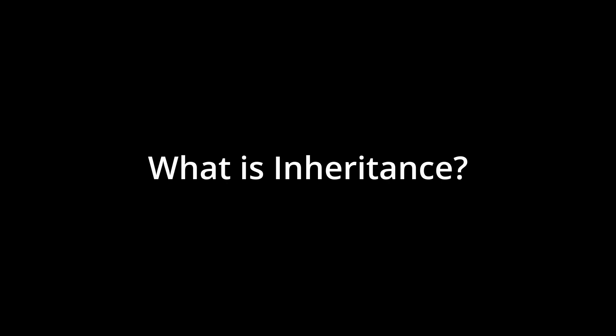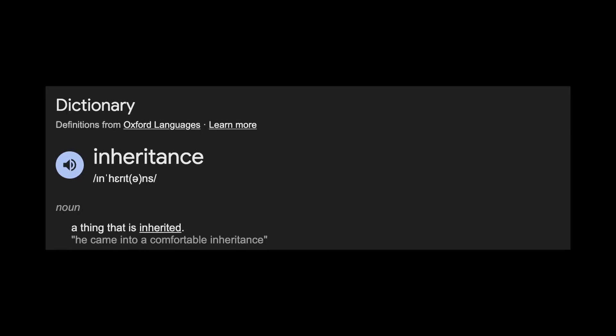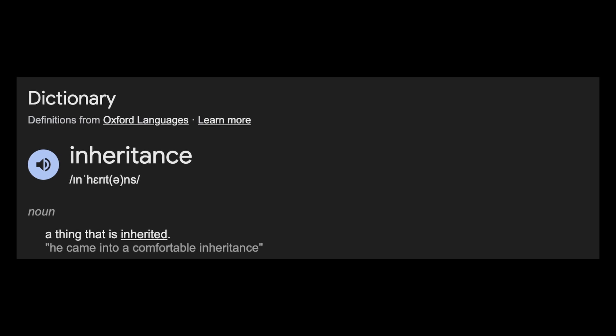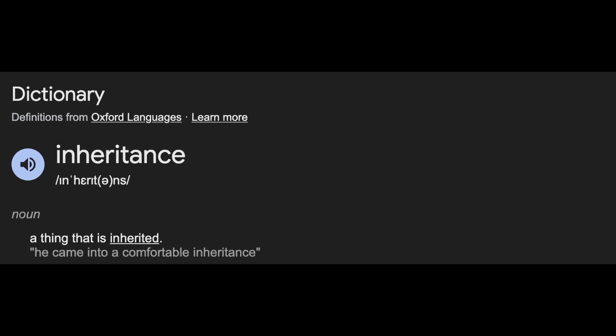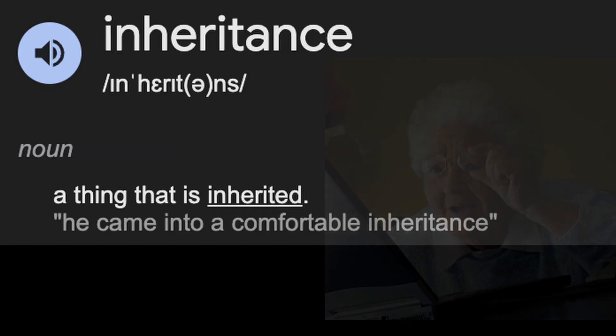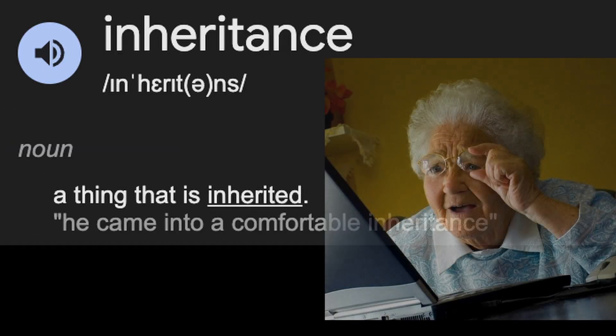So, what is inheritance? You might know the English basic definition of it, and oh wow, that's not very helpful.